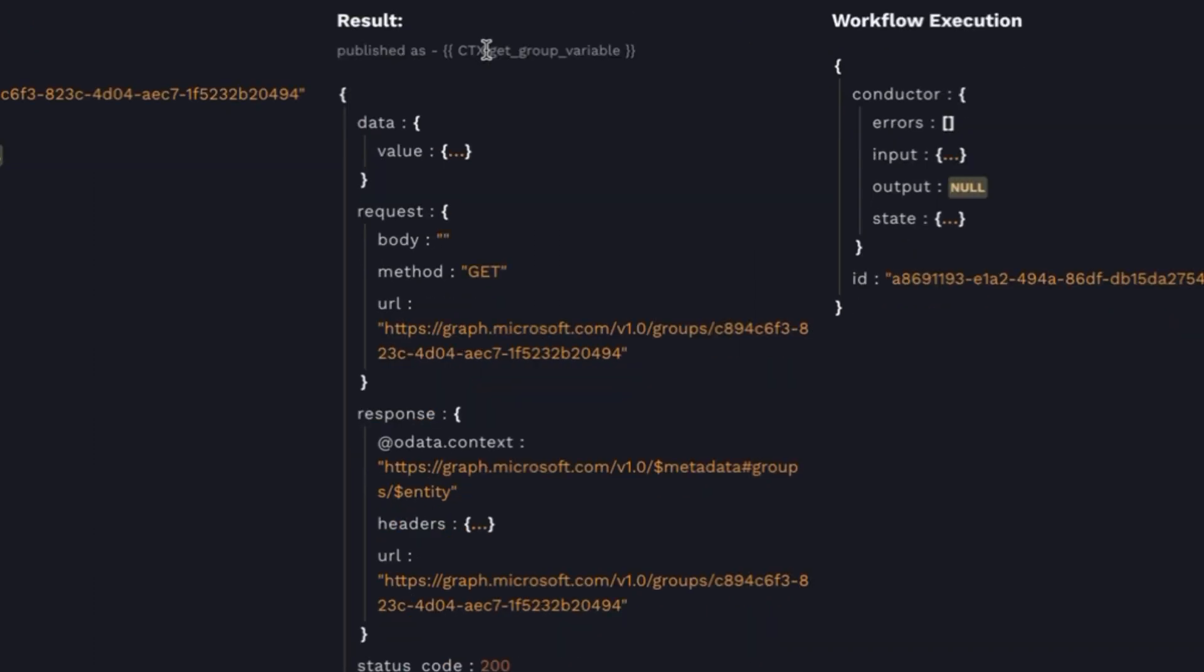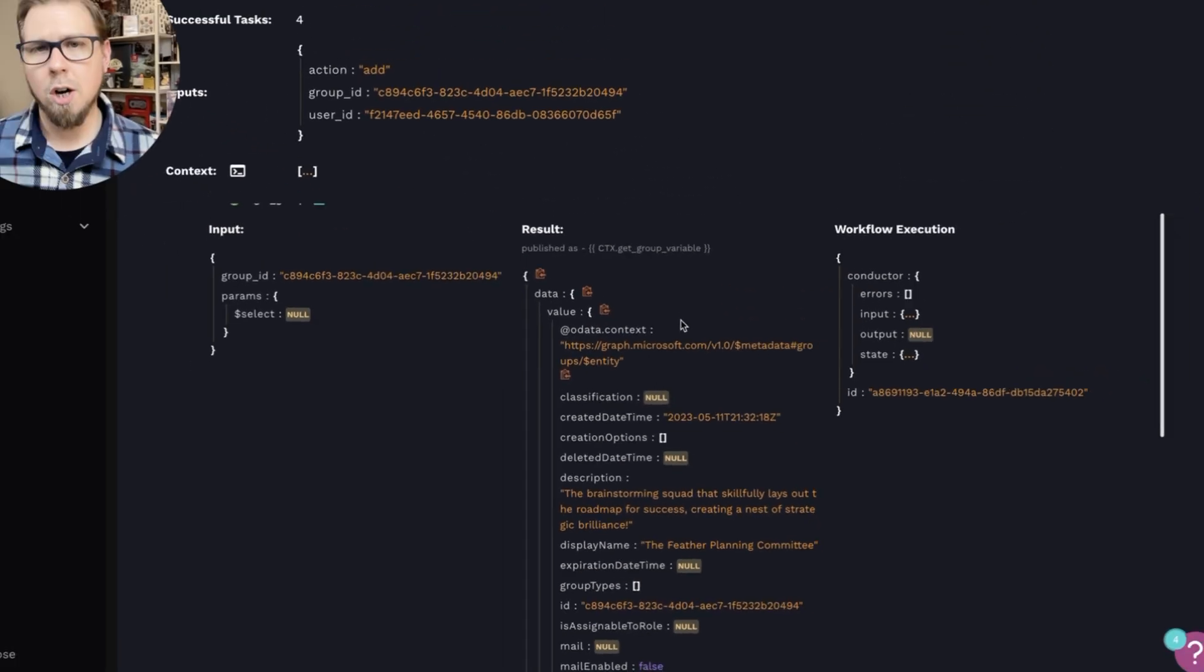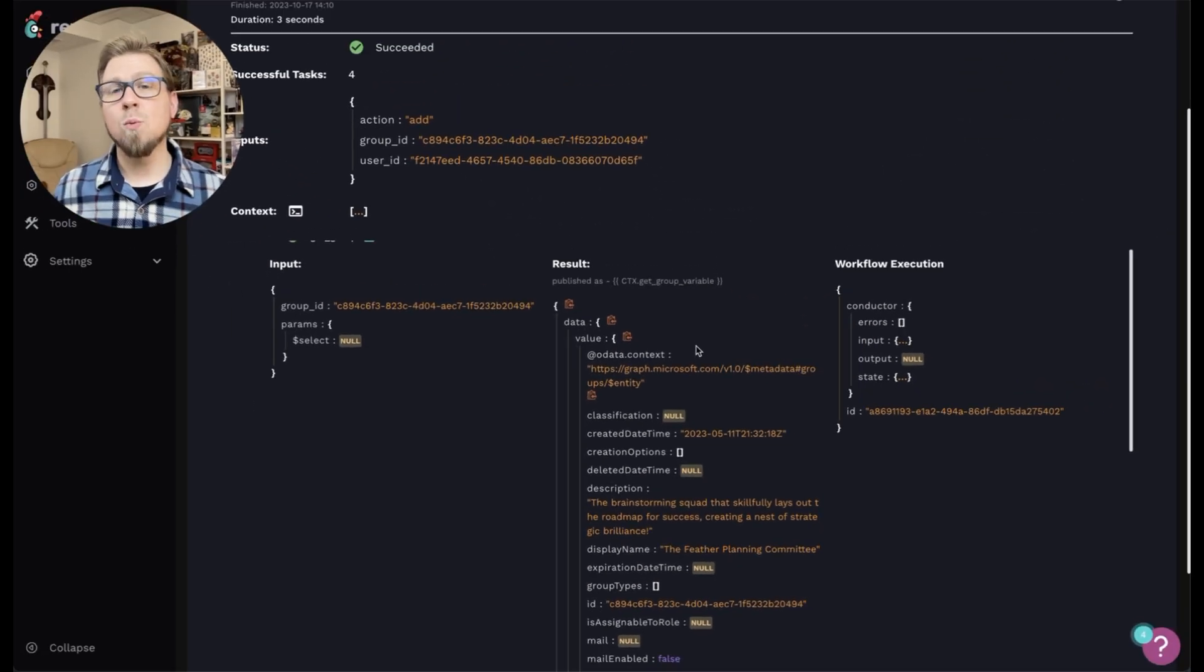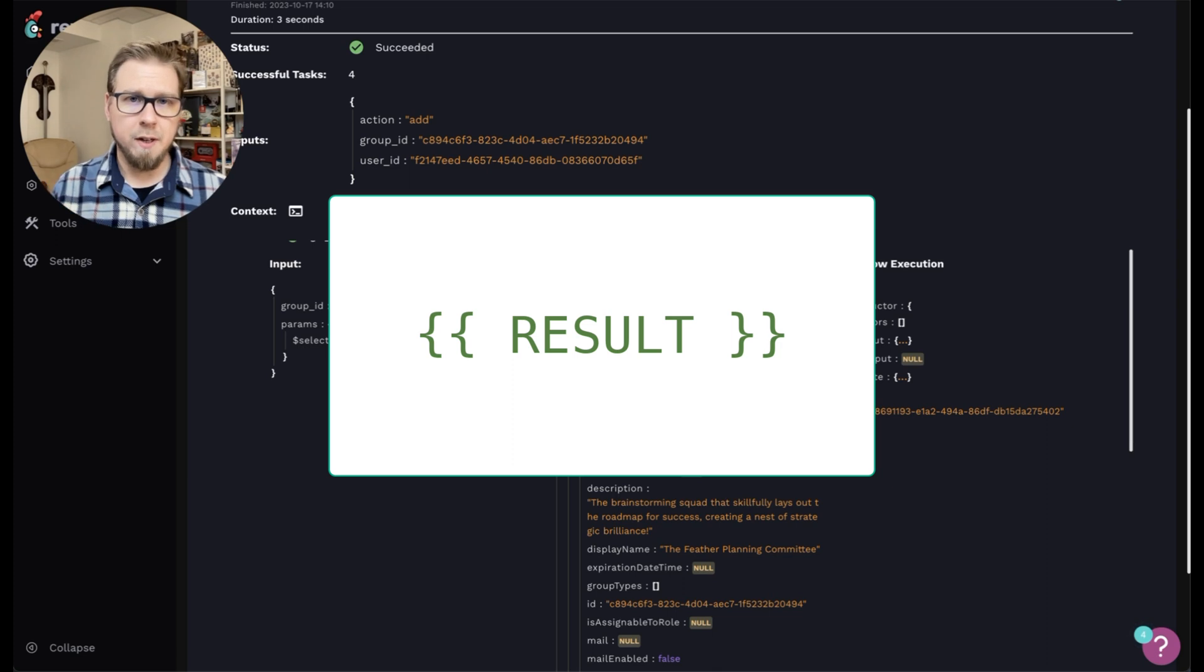Now in this particular action, you'll see that there is result data and value. This gives us all the data from this particular object. And we can reference this using the capital result variable.